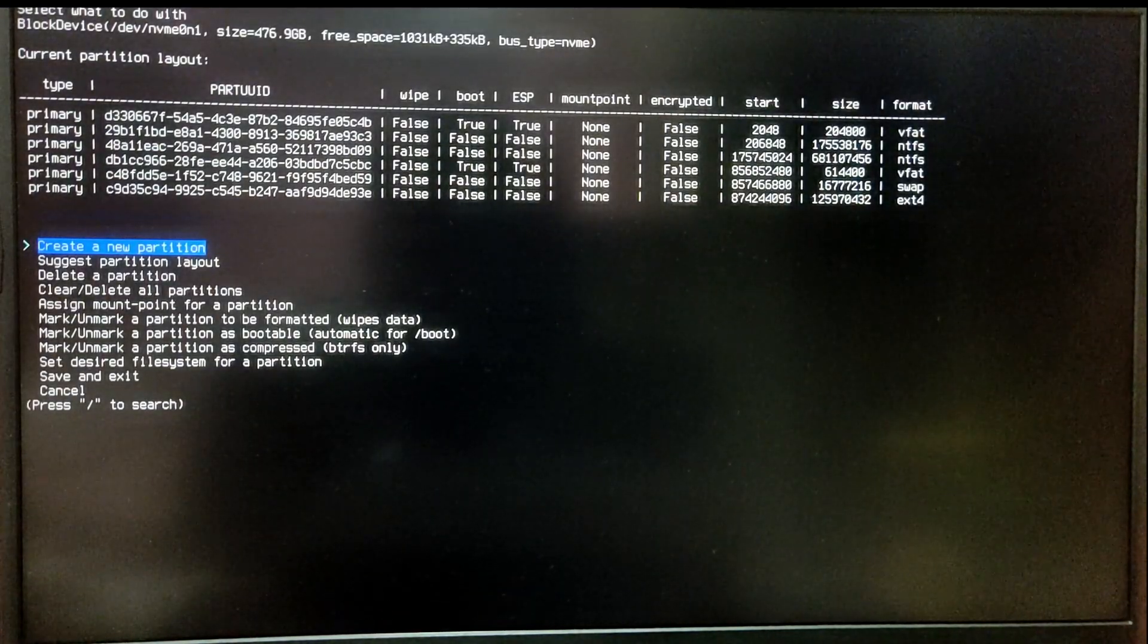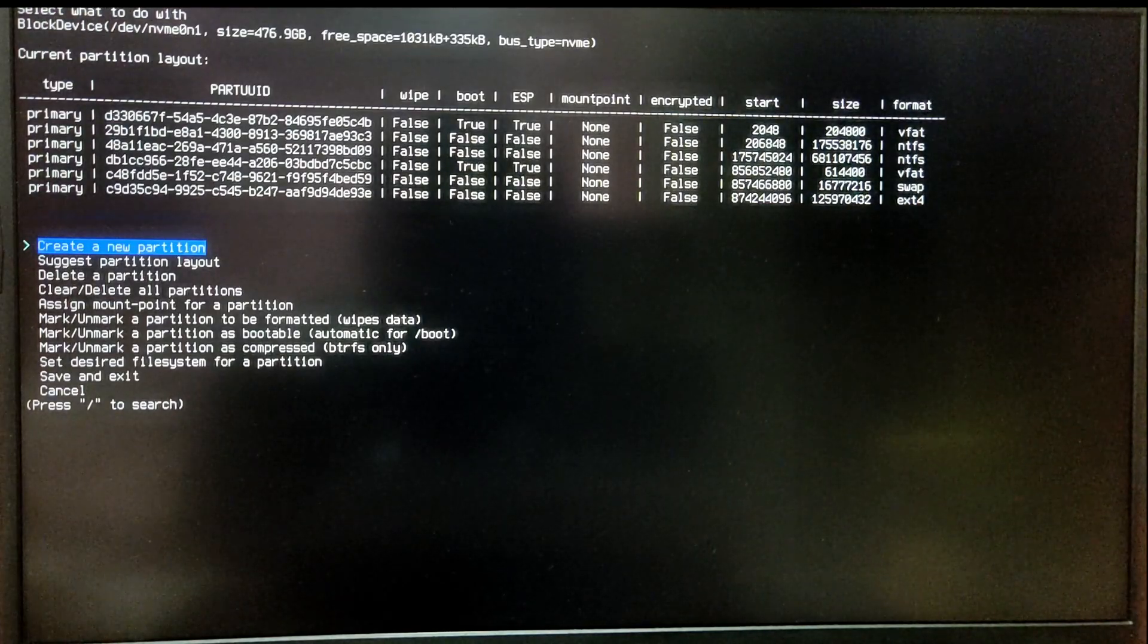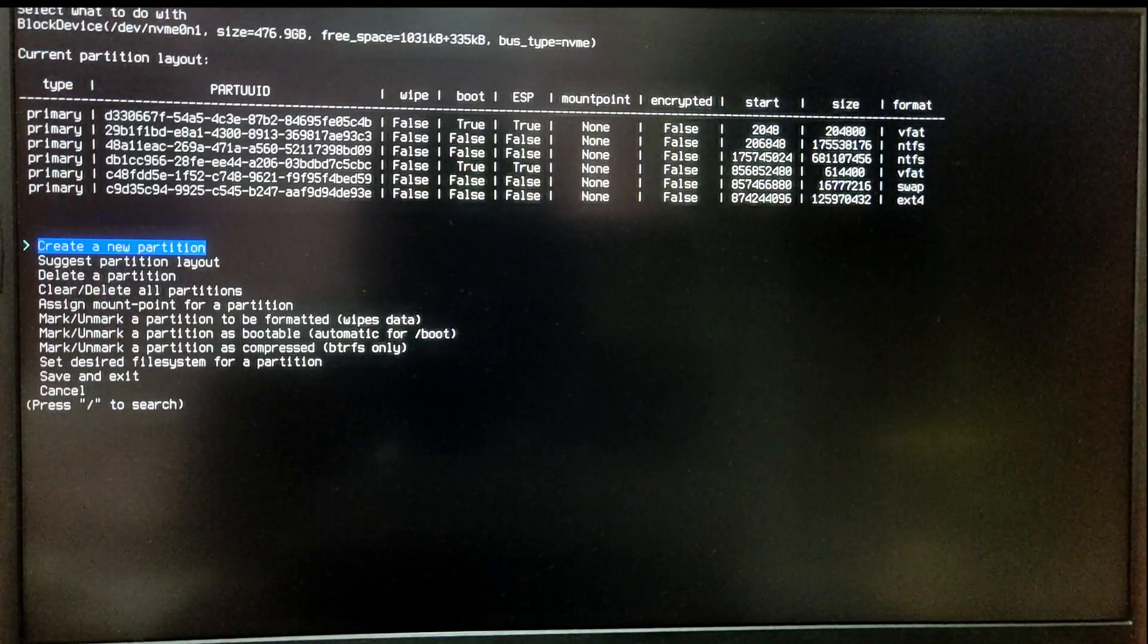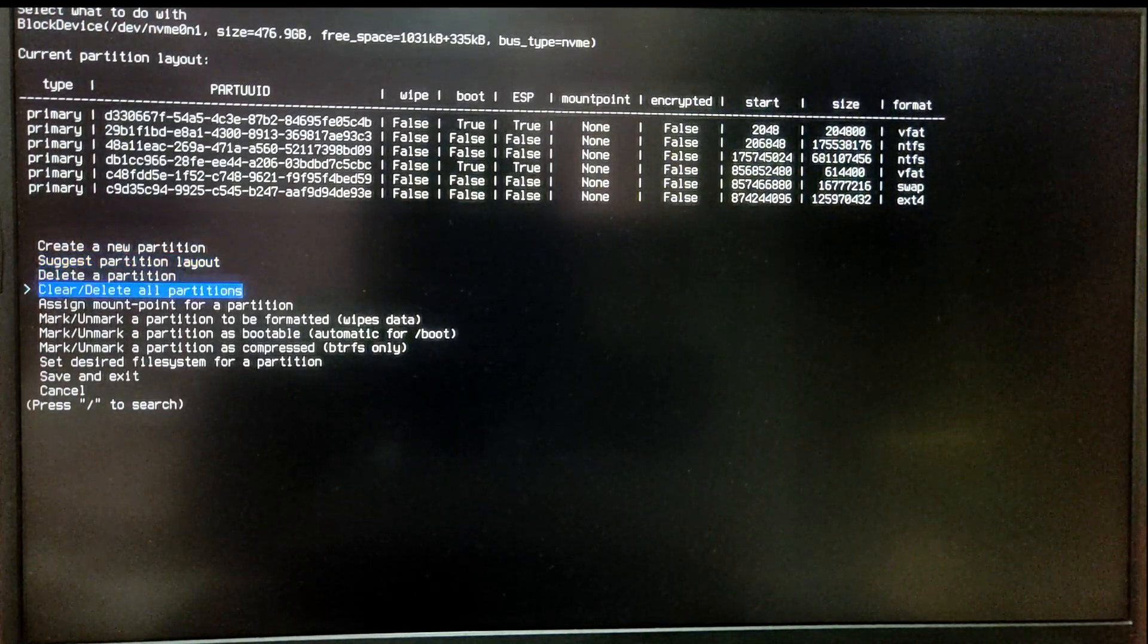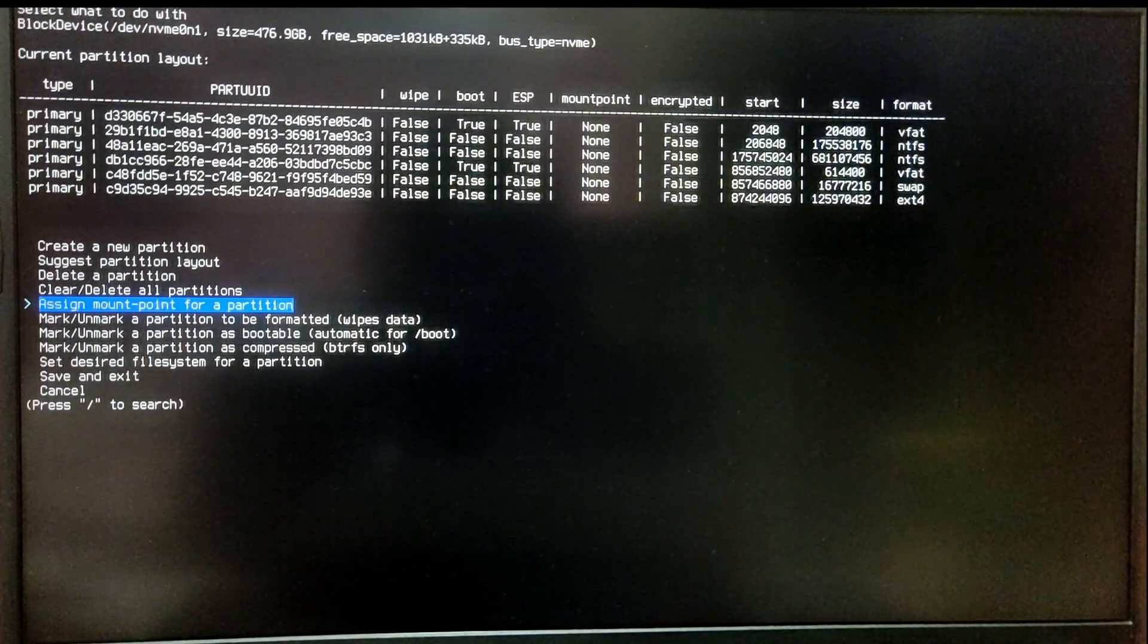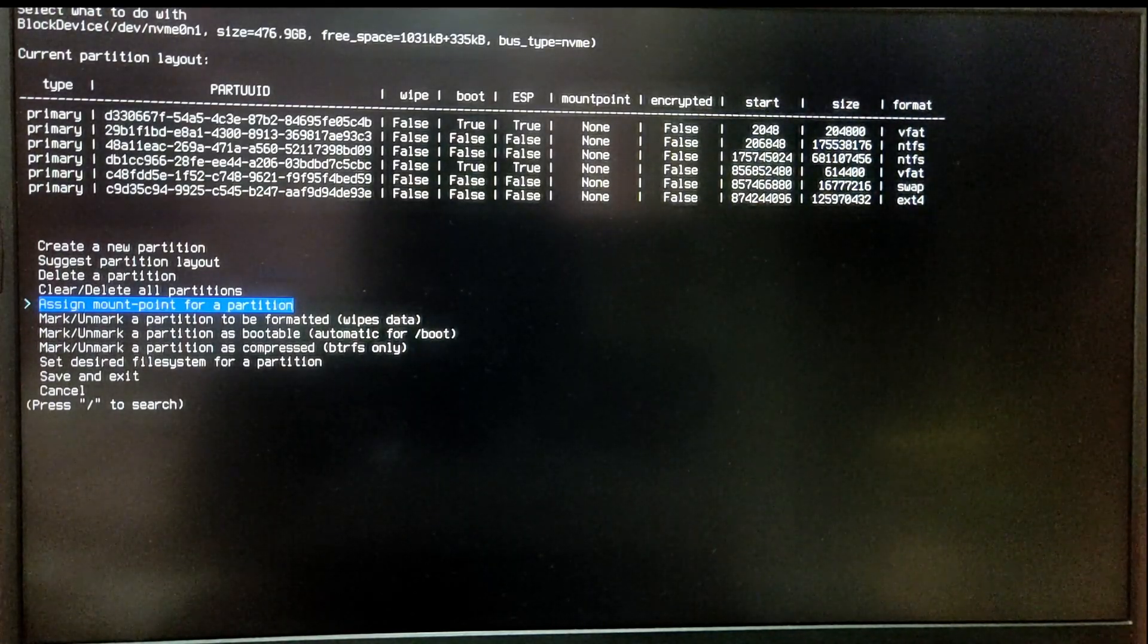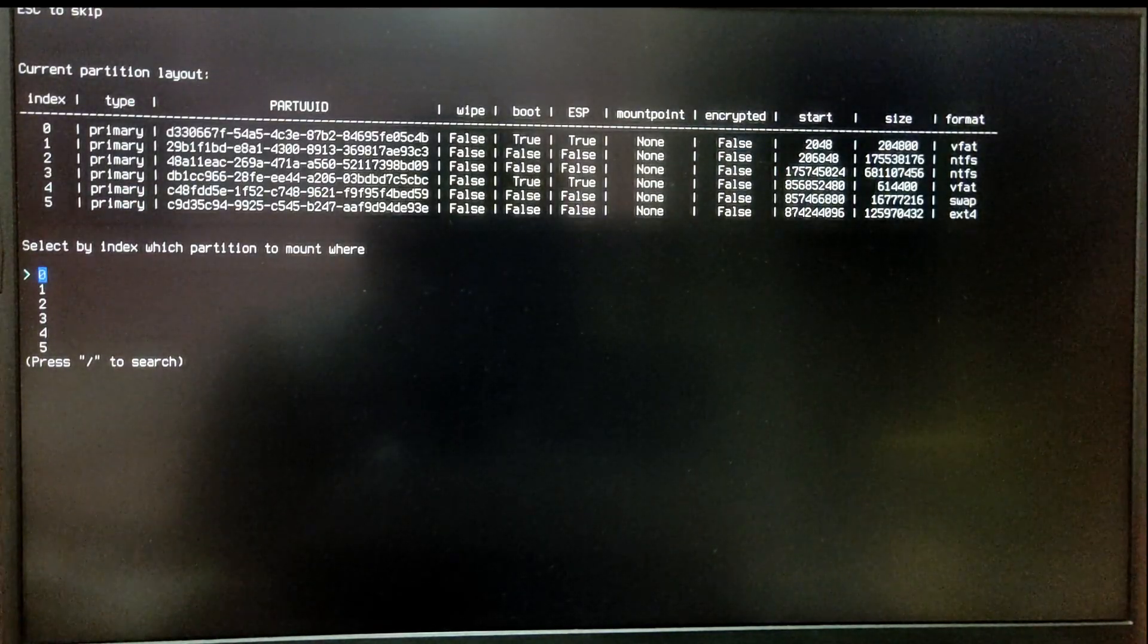After that, you will see the list of your partitions in your drive. Now you need to identify the partitions which we just created earlier. You need to choose the option which says assign mount point for a partition. Now identify the index number of your Arch Linux EFI partition.